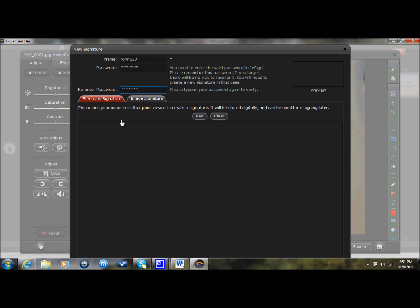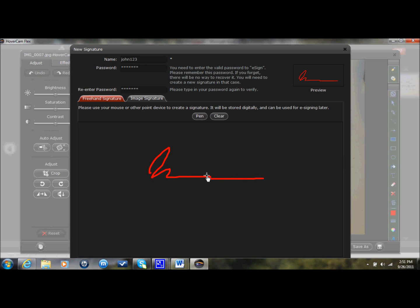And then you have two ways of doing your signature. Freehand signature, which is basically you're using the mouse to sign the screen, so you click on Pen, and whatever font you have selected, that's what it's going to use. So I've got this red font selected. I could use this as my signature. Basically, I'm using the mouse just to sign.